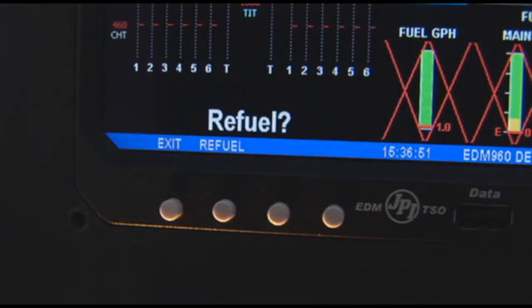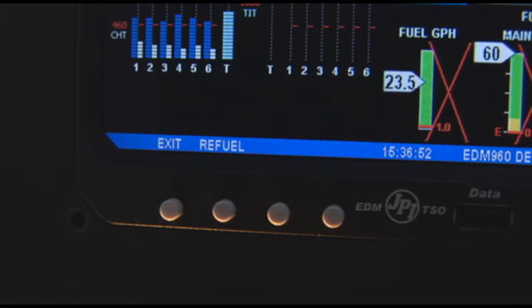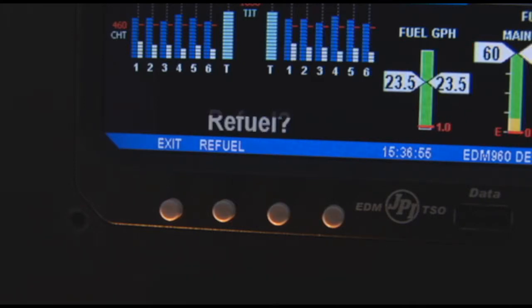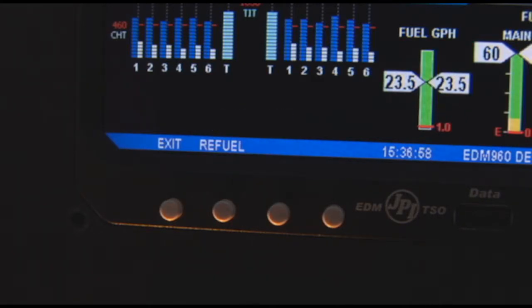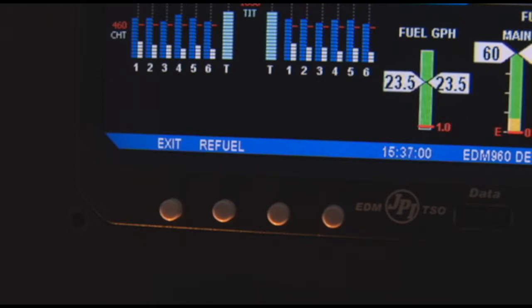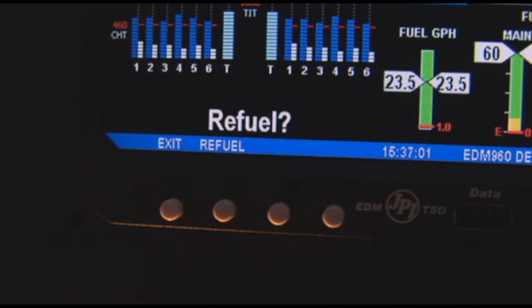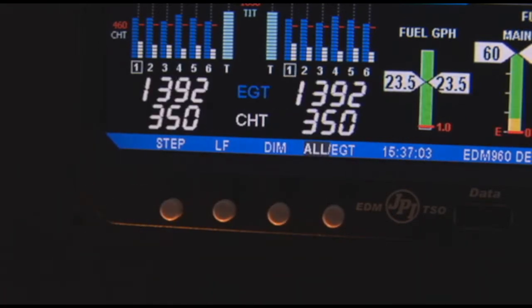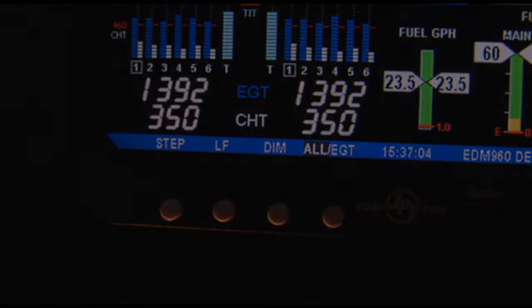On power-up, the EDM will flash Refuel, prompting you to enter any fuel you might have added to the aircraft. This process updates the remaining and used values. If you didn't add any fuel, simply tap Exit.